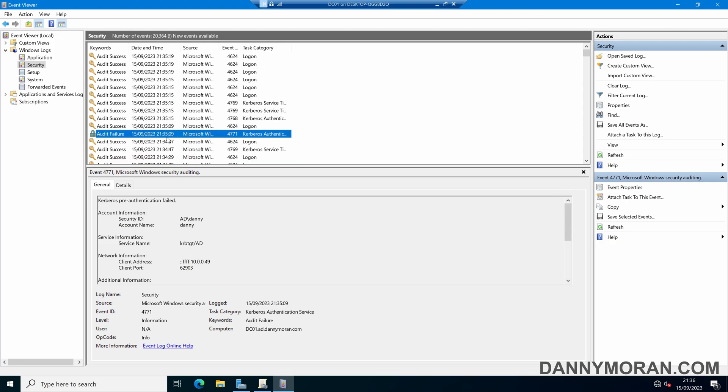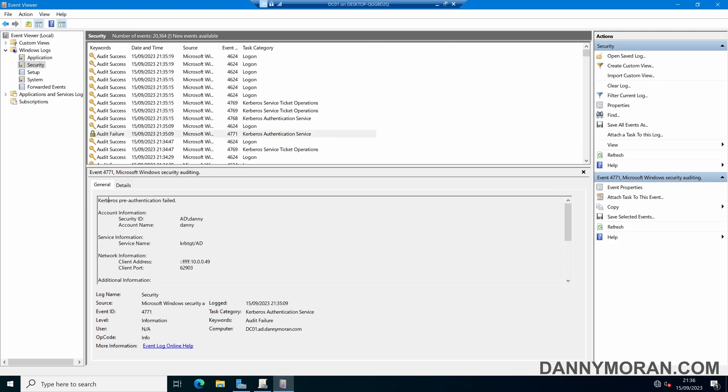Now this is for the Kerberos authentication service, so the Kerberos pre-authentication failed. All this event is saying is that the user account AD\Danny has tried to authenticate, the authentication has failed, and then it has logged it on whatever domain controller sent that authentication ticket.